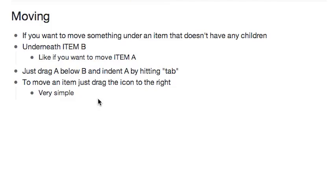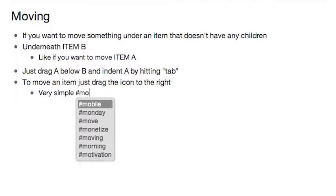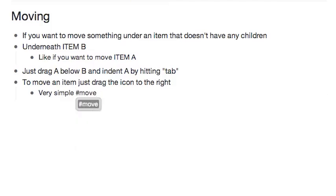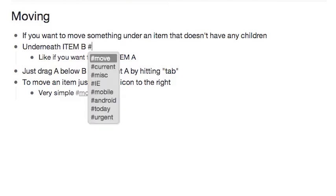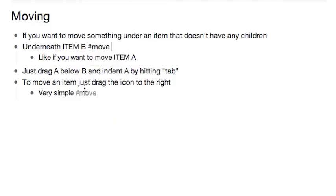Here's a tip for moving things from one part of your Workflowy to a very different part — you use tags. So let's say this item is in one part of my Workflowy. I would tag it with #move, and let's say I want to move it under this item, which is somewhere very far away in my Workflowy document. I also tag that with #move.